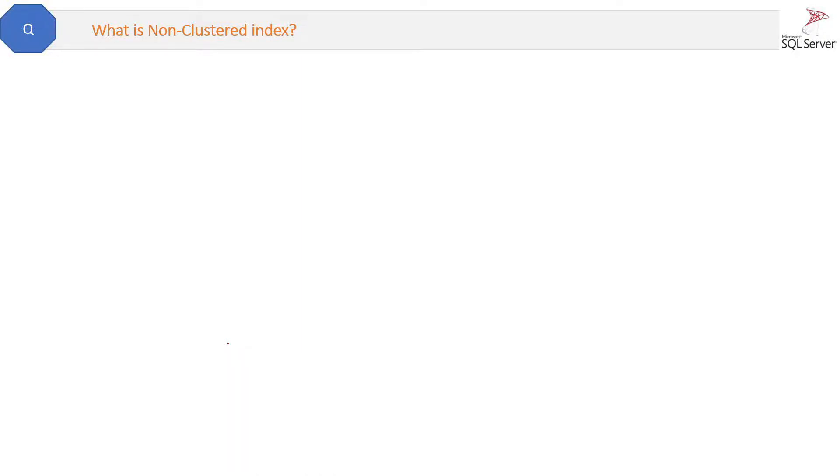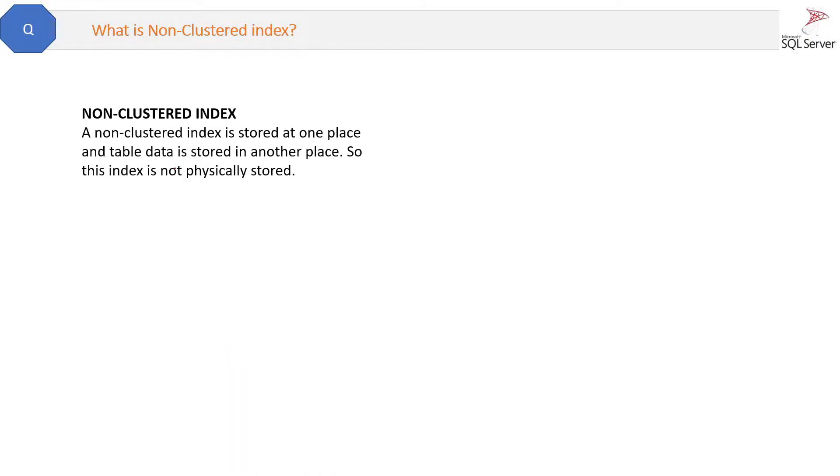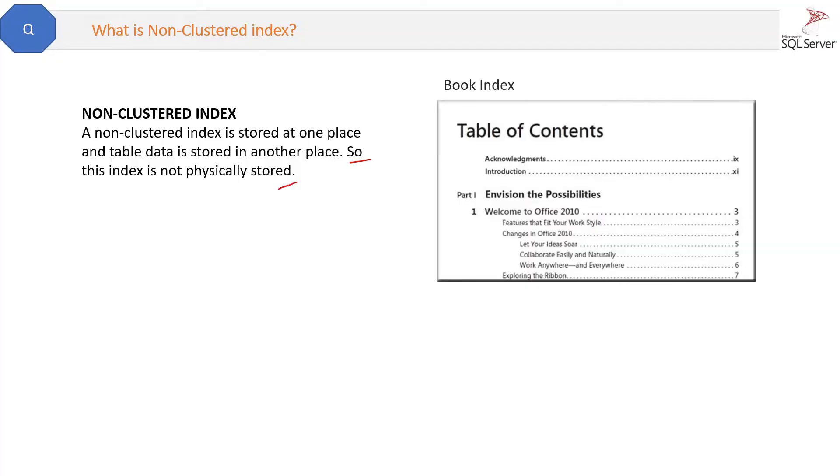What is non-clustered index? A non-clustered index is stored at one place and table data is stored in another place, so this index is not physically stored. It is similar to a book index. The book index is stored at the starting of the book.